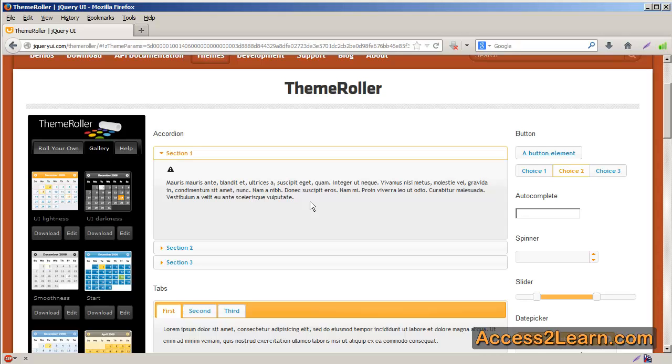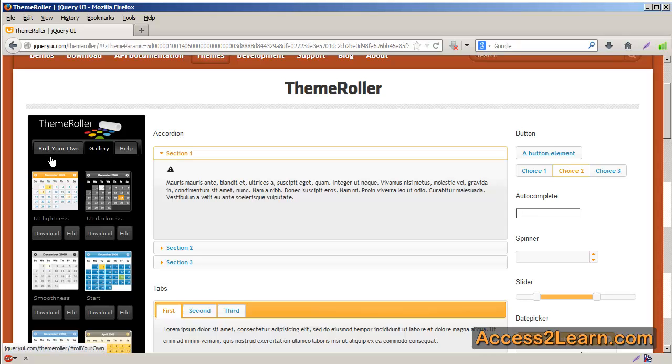Of course, if you don't like this particular style, you can make your own. So, on the very first tab, you have Roll Your Own.